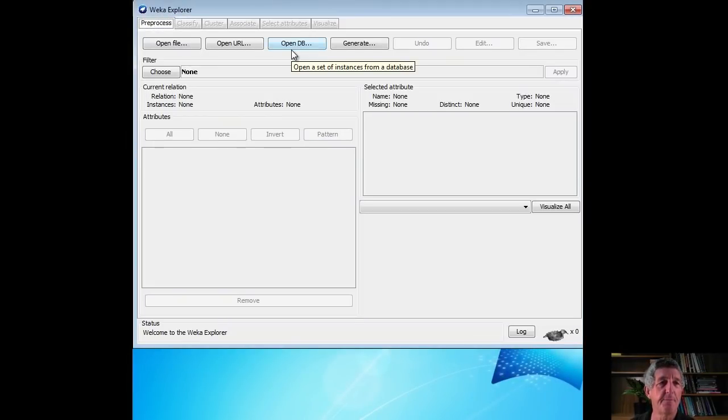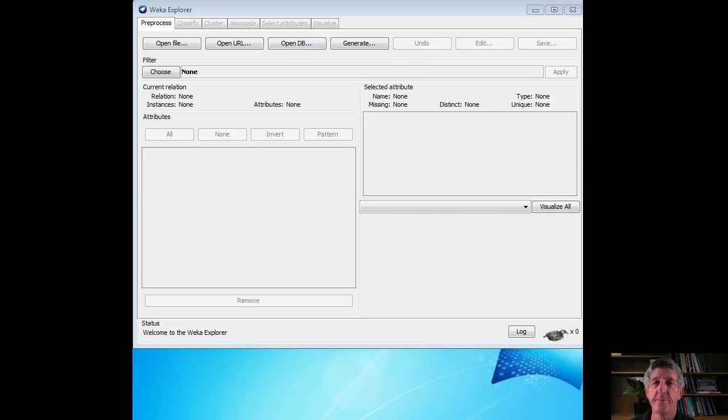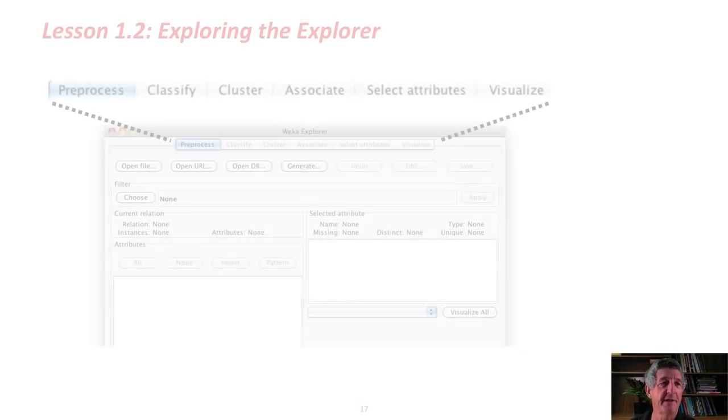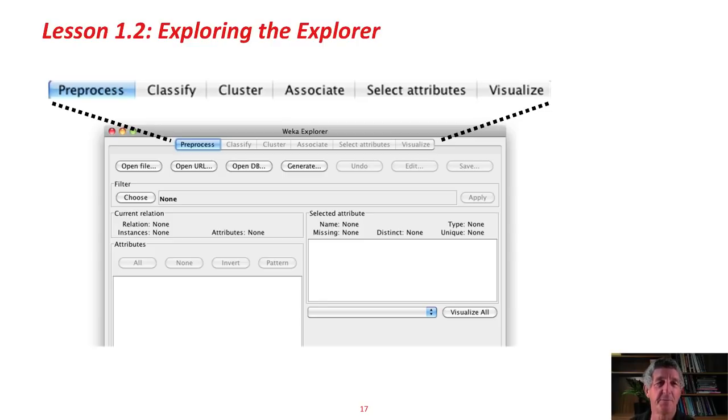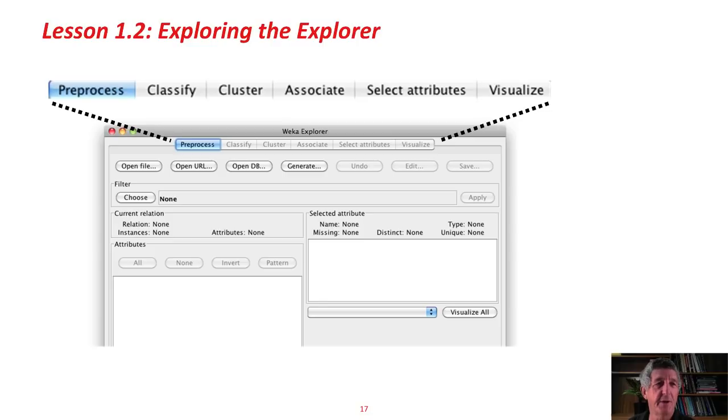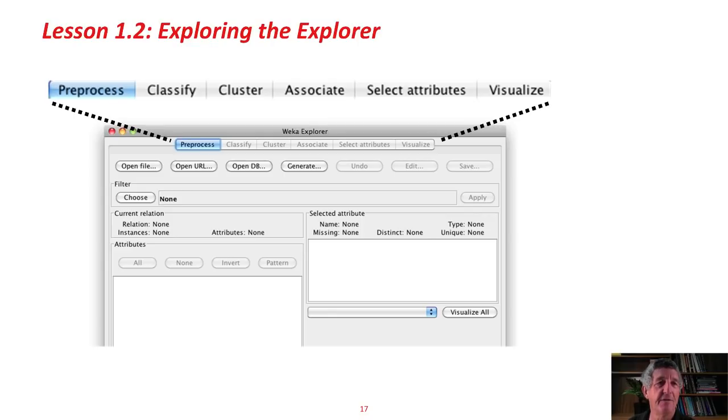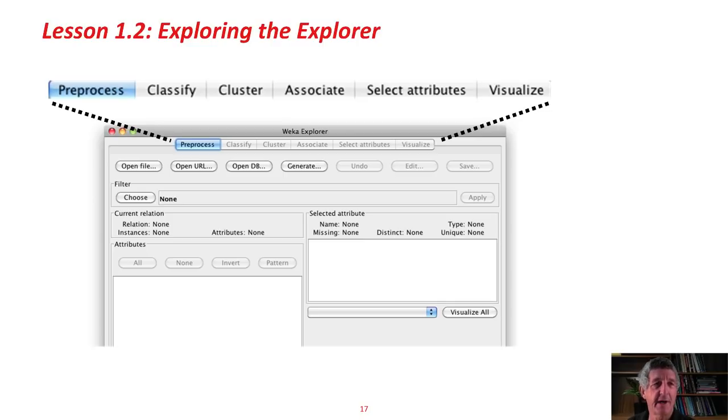Here's the Explorer. Across the top, there are five panels. The Pre-process panel. The Classify panel. These are actually grayed out because I haven't opened a file yet. There's the Classify panel, where you build classifiers for datasets. Clustering. Another procedure that WEKA is good at, although we won't be talking about clustering in this course. Association rules. Attribute selection. Visualization. In this course, we're going to be using mainly the Pre-process panel to open files and so on. The Classify panel to experiment with classifiers. And the Visualize panel to visualize our datasets.